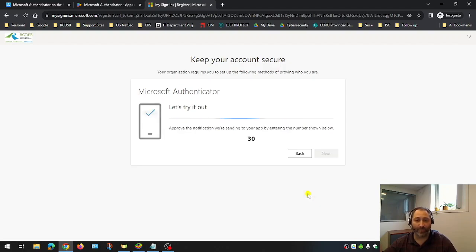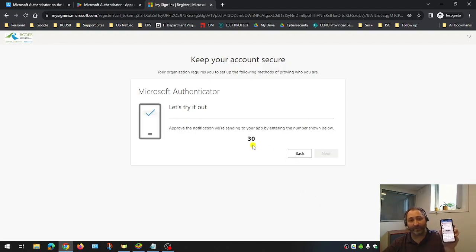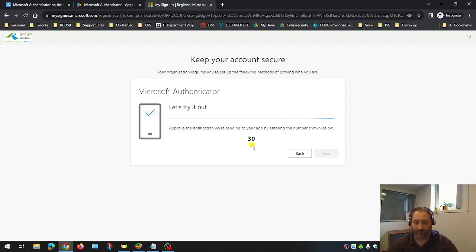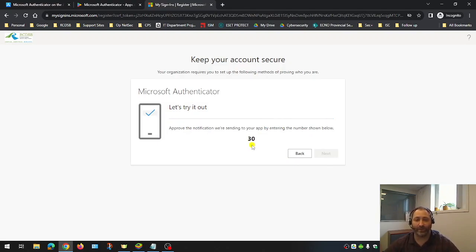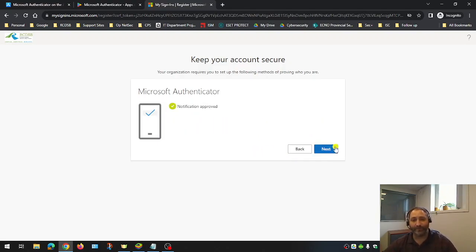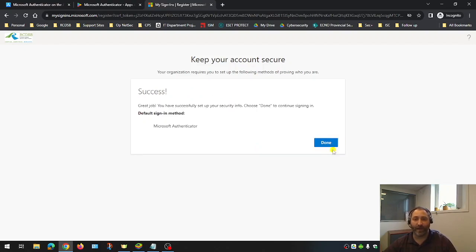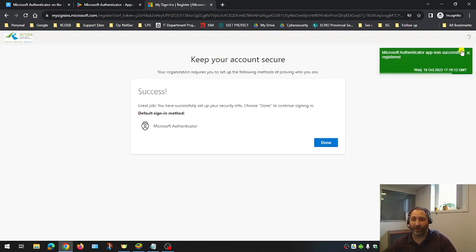And now I'm going to be prompted for number matching. So I got lucky number 30. All I would do is just enter the number 30 and click yes on my app on my phone. And I've now been approved. I click next and I get a big green checkbox in the top right. It says I'm all registered.